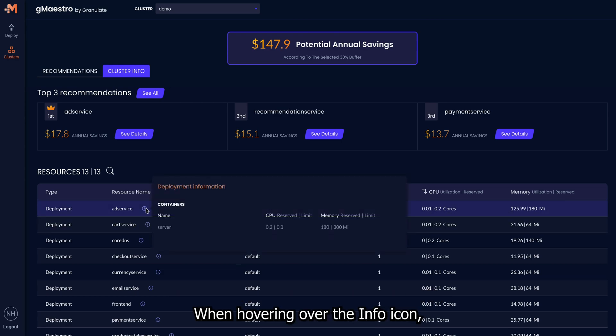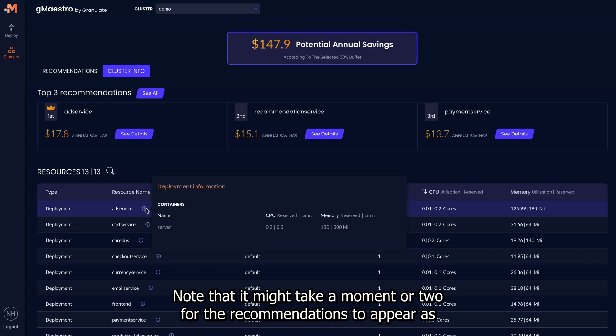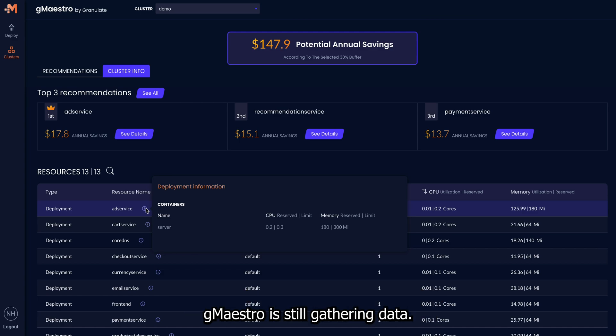When hovering over the info icon, you'll see the containers list and HPA policies. Note that it might take a moment or two for the recommendations to appear as GMaestro is still gathering data.